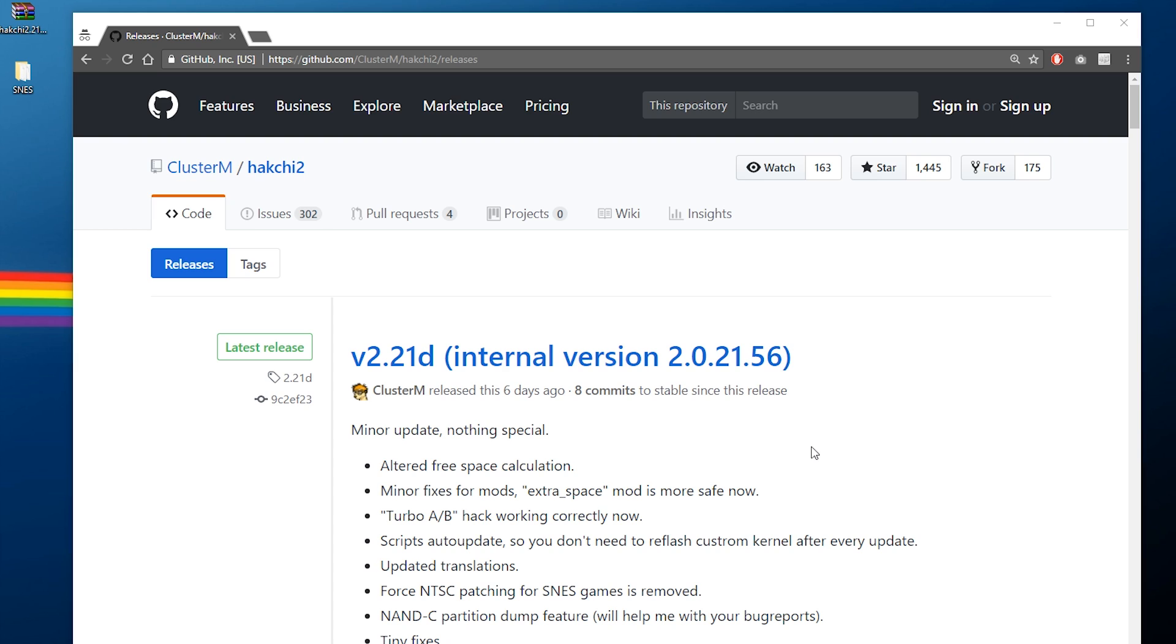What you're going to need is first off, of course, you will need your Super Nintendo Classic. I'm using a Super Nintendo here. If you're using a Super Famicom, follow along with your system.